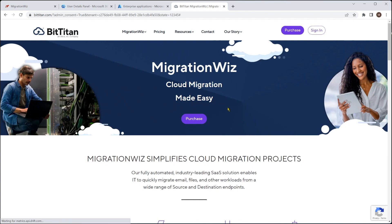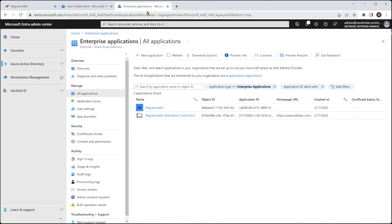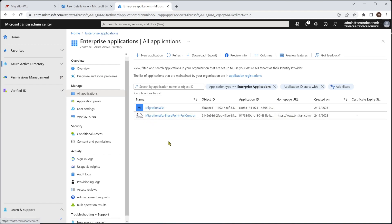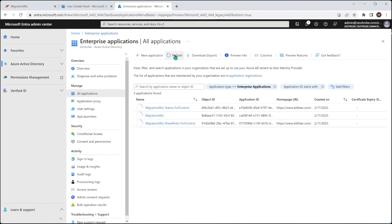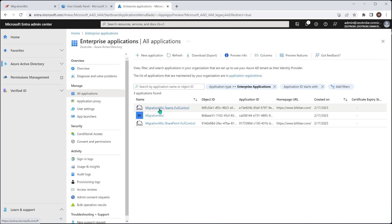Now we can check whether that's done or not. In the Enterprise Applications, which is inside Azure, you can see we've got these two here already. If I hit a refresh now, we should see, yeah, there we go. There's the Teams for Control turned up. Obviously, when you finish the migration, you might want to go in and take that off just to remove that access. But for now, that is what we need to do in there.